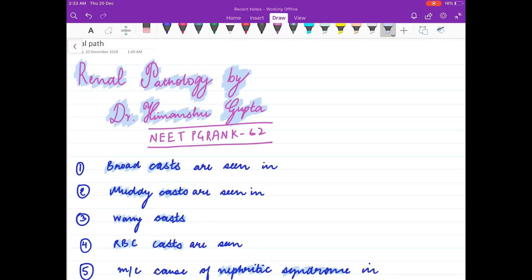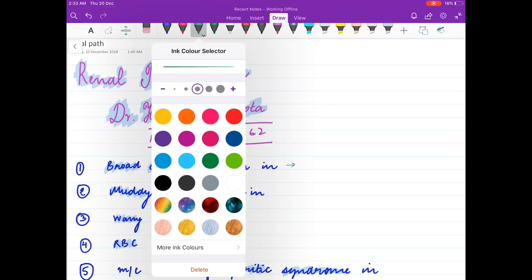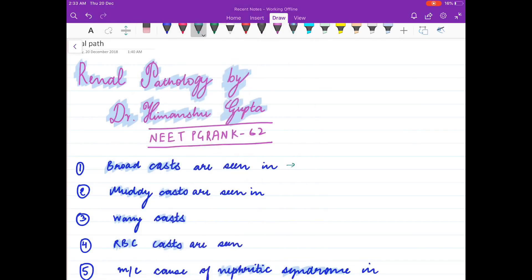Broad waxy casts are seen in chronic renal failure.